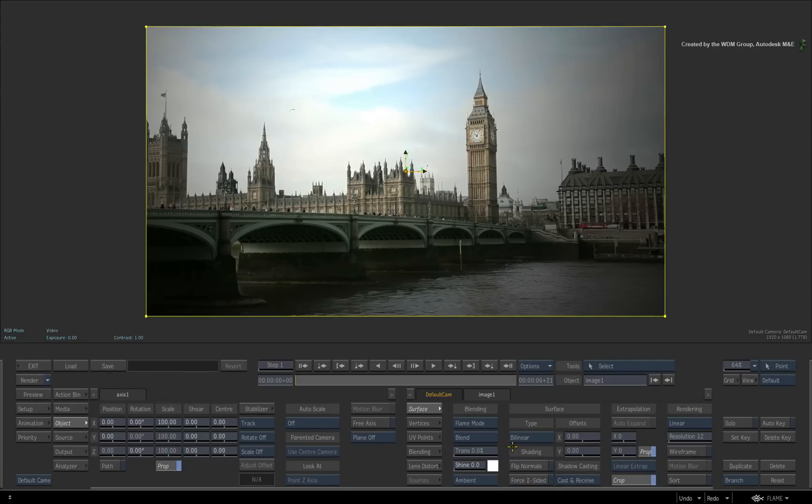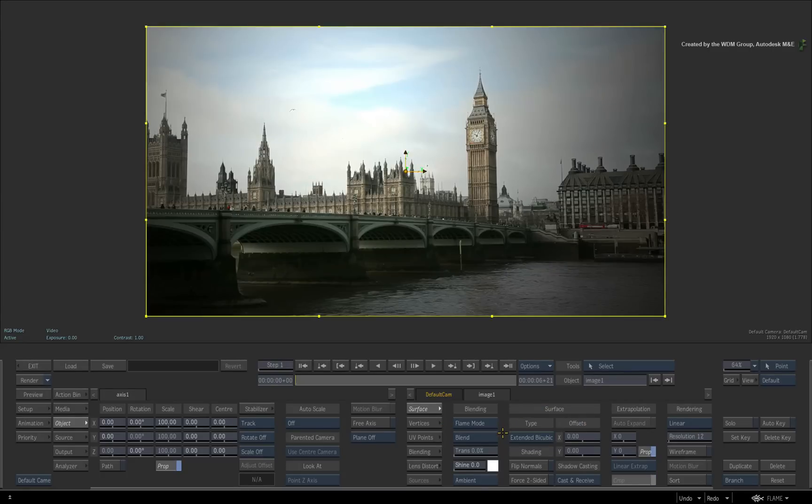So to clarify, I'll start off with the extended bicubic surface to highlight all the newly exposed functionality.